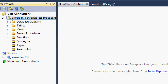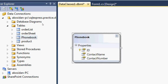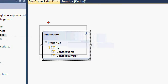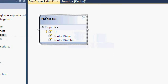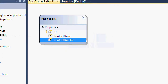As you can see, here is my order list table, order sheet, and phone book, which is the table we are going to use. Click on the phone book table and drag it inside the DataClasses1 designer. Now inside the data classes, we have the phone book table with ID as the primary key, contact name, and contact number.